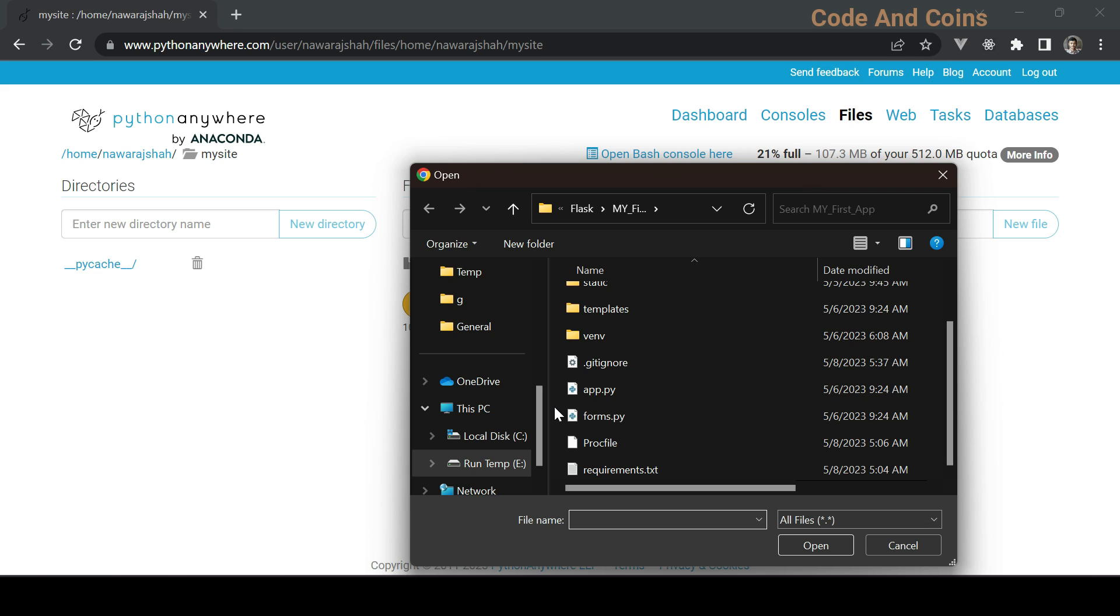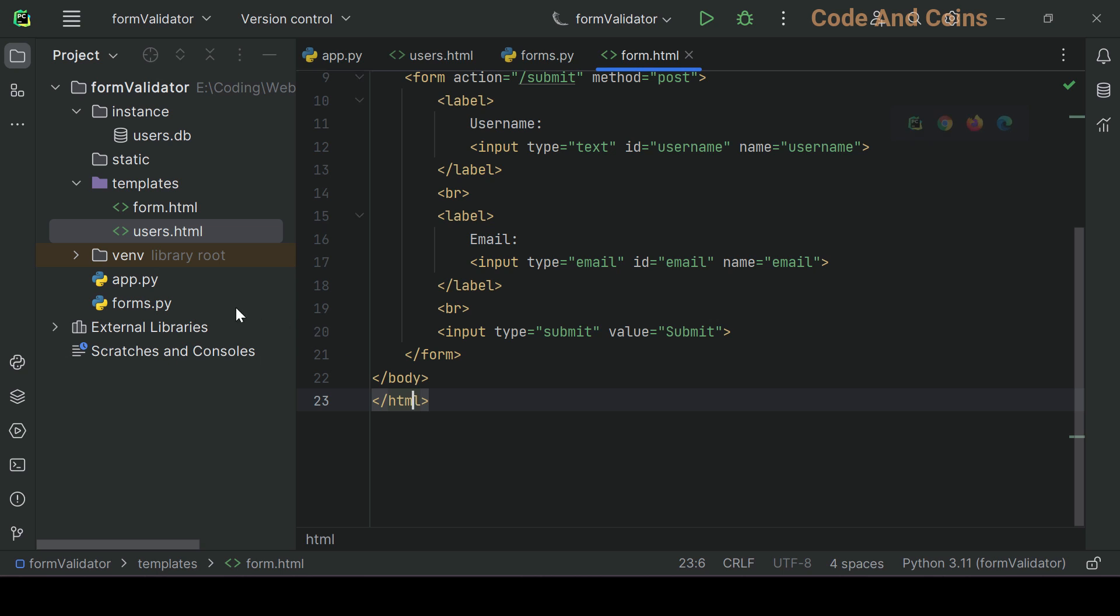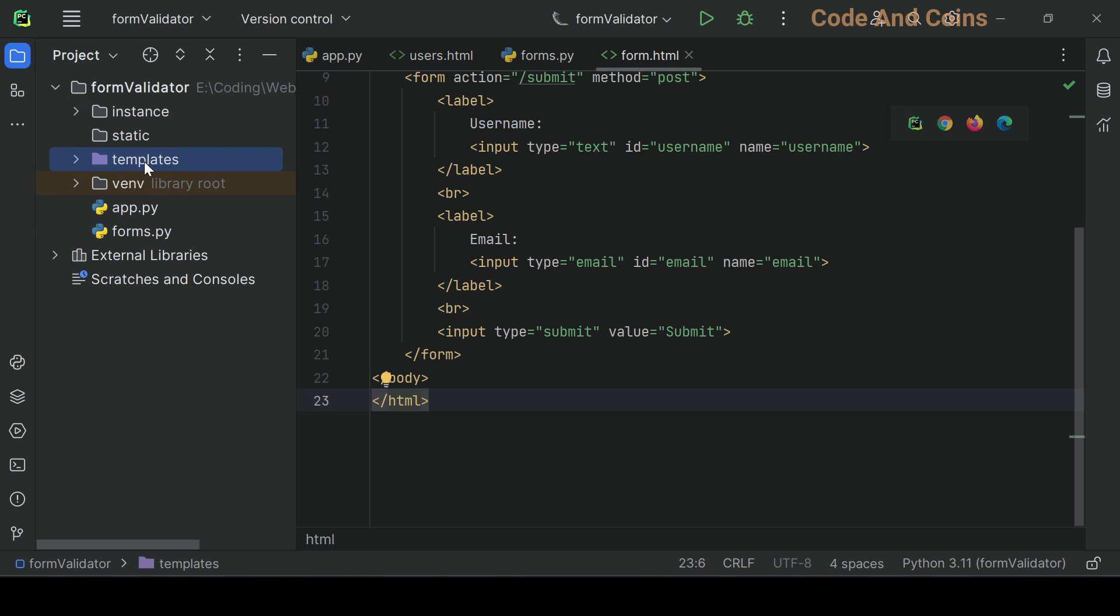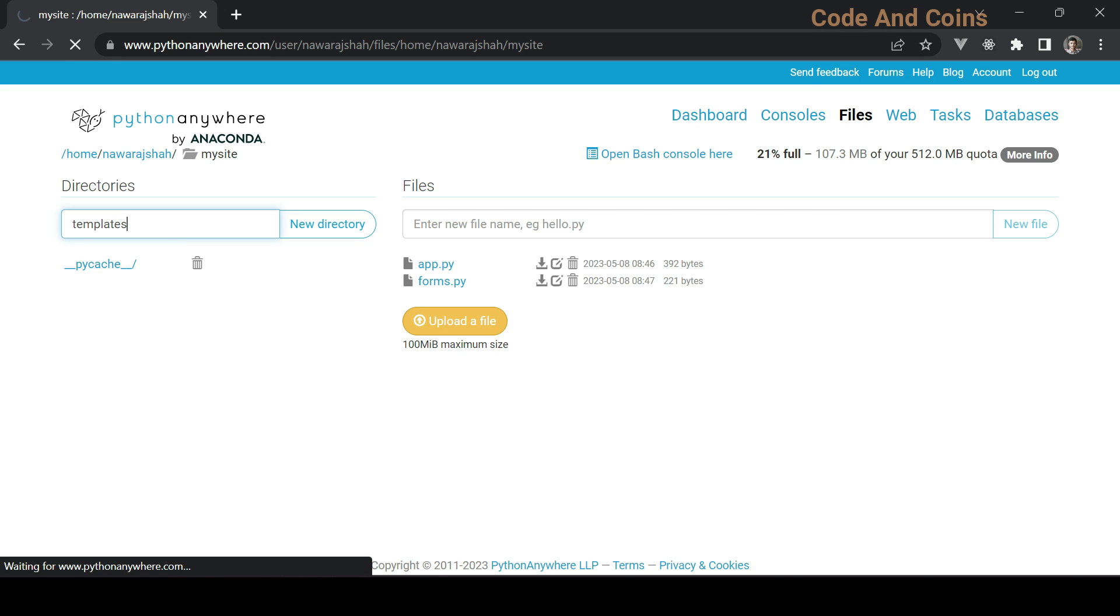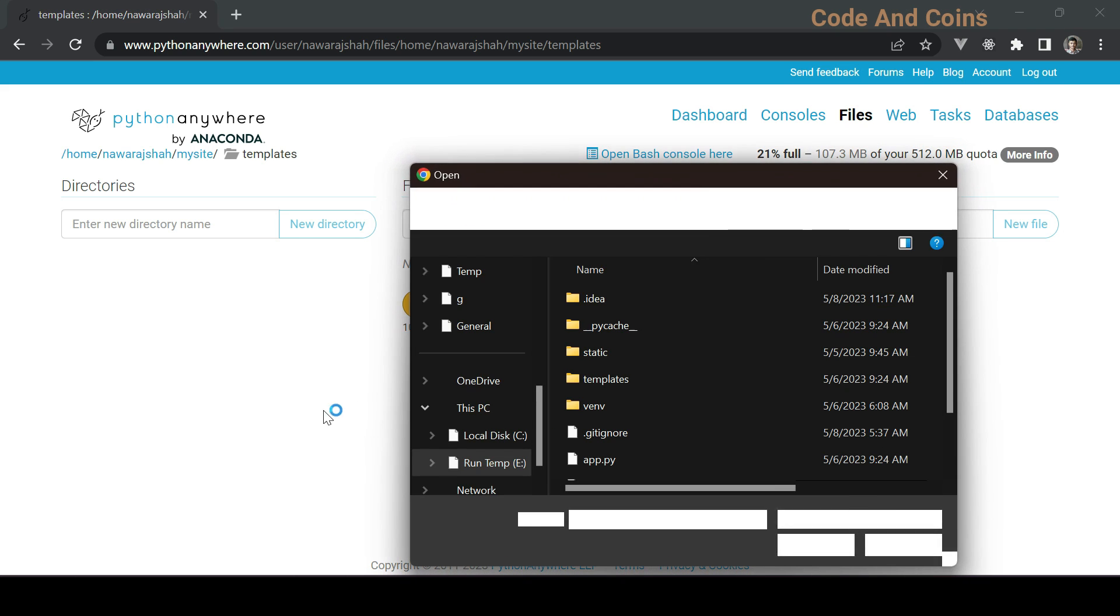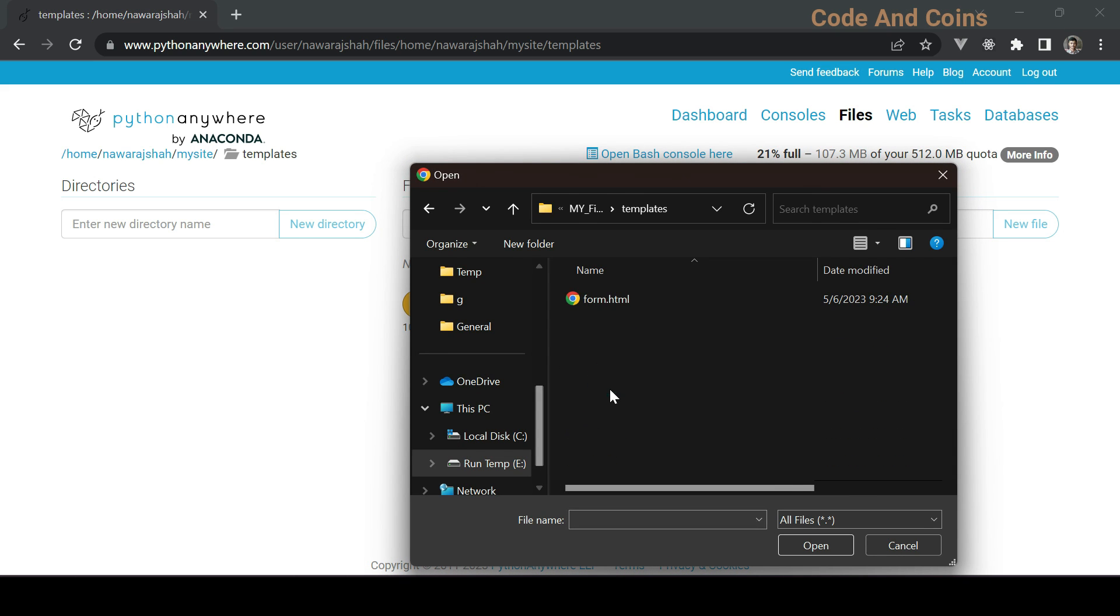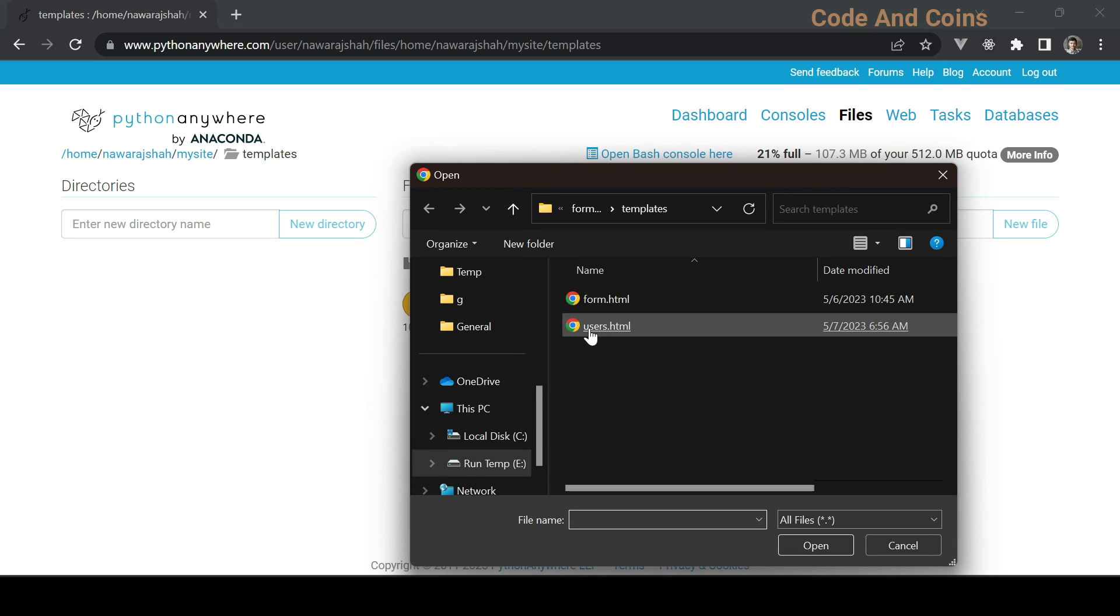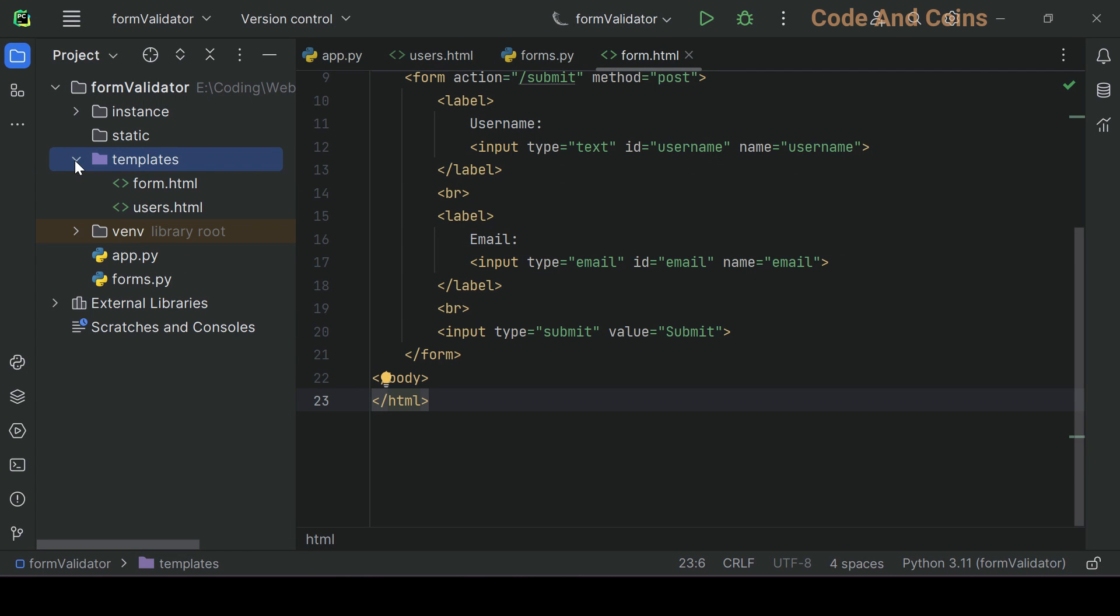Then we also need form.py file. Then let's see, here we need templates folder and the static. We do not need static, we only need templates folder. So create template folder here, templates, hit enter. Now inside the template folder we want form.html and we also need this users.html. And I think that's it.